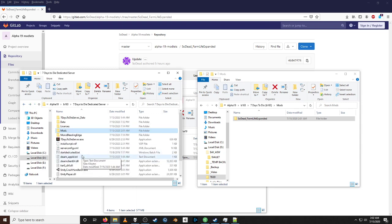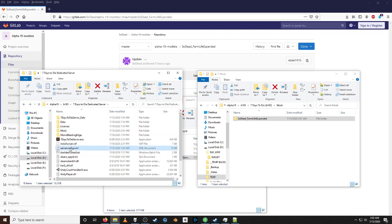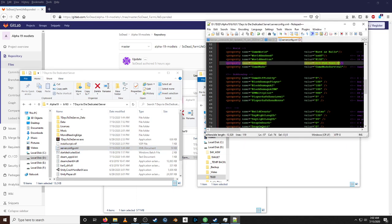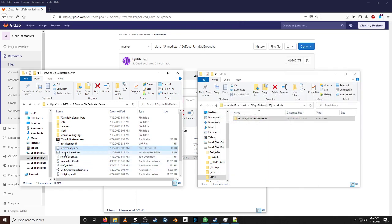The rest of this video is going to be me starting up my server just to make sure there's no errors. What I'm going to do is change my server config file so I can get a new map — I'll just change this to 10. Then I'll come back to my batch file and start up from there.